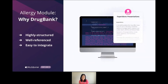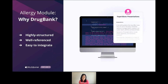All of our allergy information is highly structured, well referenced, and organized to present the most relevant details to your users. As part of our clinical API, it is easy to integrate into any software project or product you're developing. Achieve clinical intelligence with our new allergy module to get the insights you need to improve health outcomes.